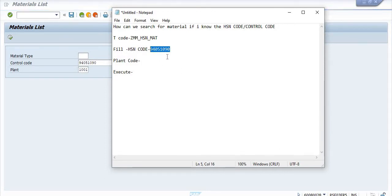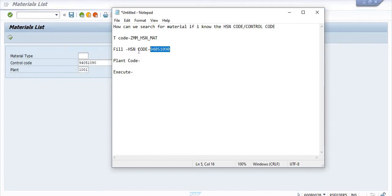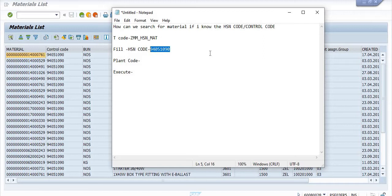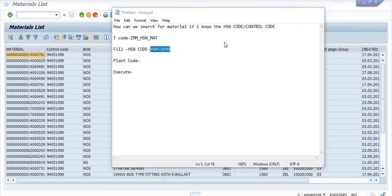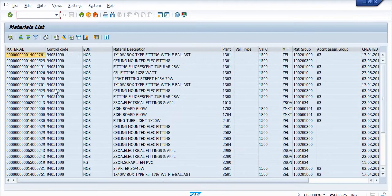With respect to this HSN code — in July 2017, the Ministry of Finance issued guidelines regarding GST (Goods and Services Tax). From that point, each and every service and material is recognized by an HSN code or a Service Activity Code. Generally, Service Activity Codes are used for services, and HSN codes are used for materials or hardware materials.